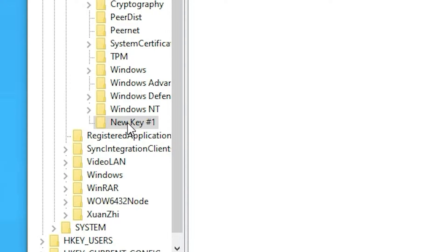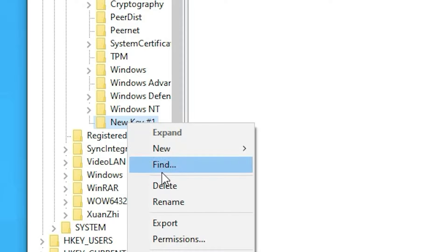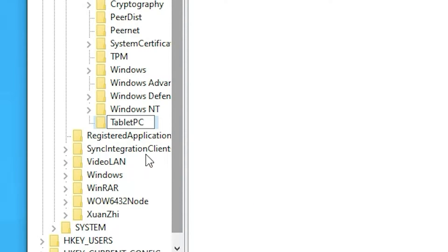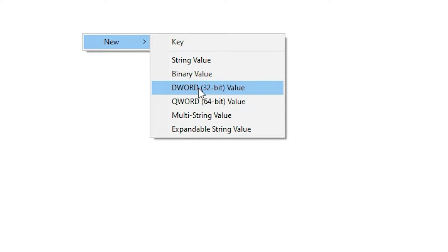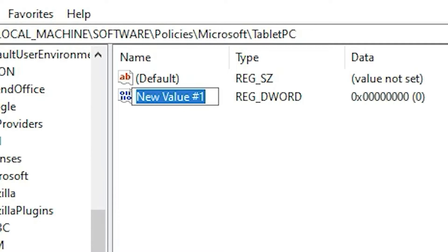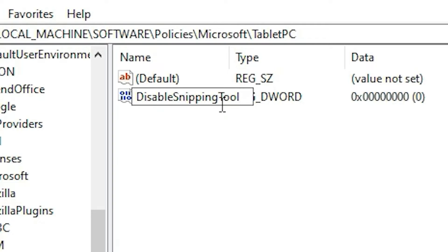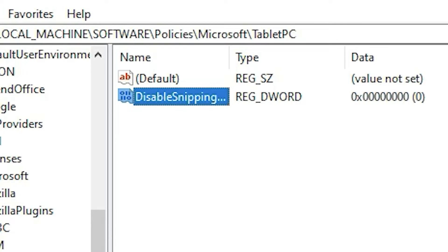Now we want to rename this new key. Right-click on it and rename it to TabletPC — T and PC both capitalized — that is very important. Now inside the TabletPC key, go to the blank space on the right, right-click, go to New, and select DWORD (32-bit) Value. Type the name DisableSnippingTool — D, S, and T all capitalized.